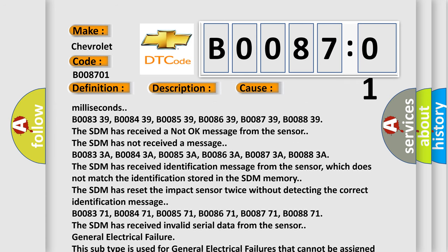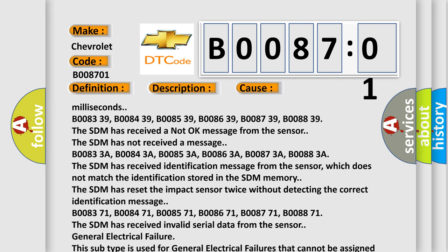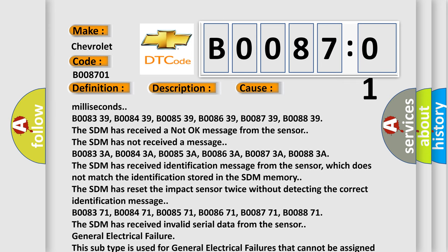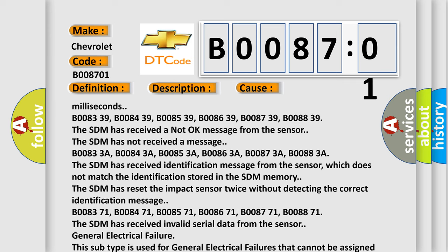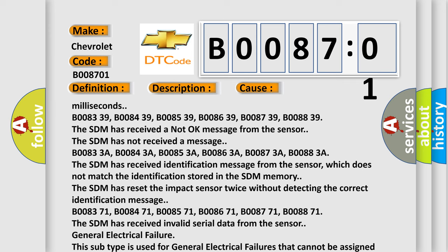This subtype is used for general electrical failures that cannot be assigned to a specific subtype category information and no subtype information. For example, DTC B003901, second row right frontal stage 1 deployment control, general electrical failure.